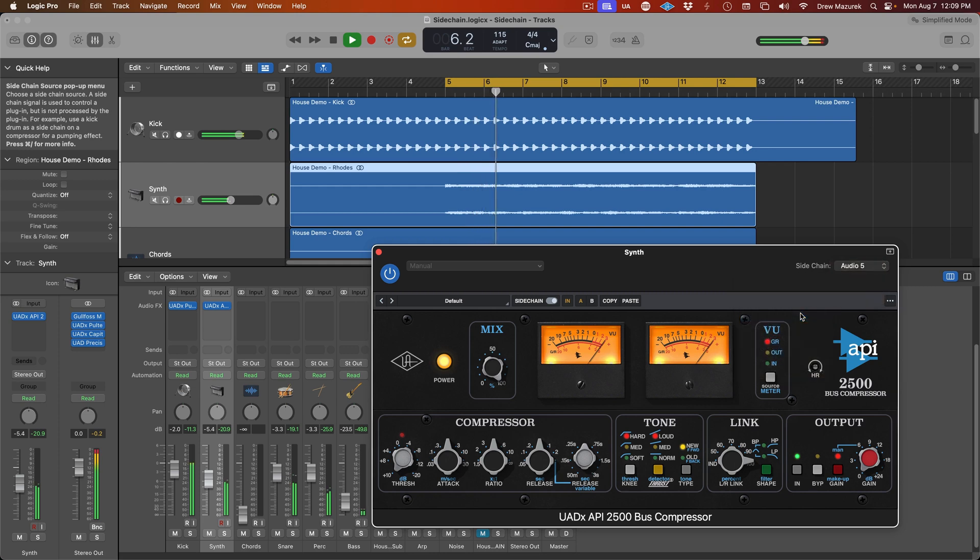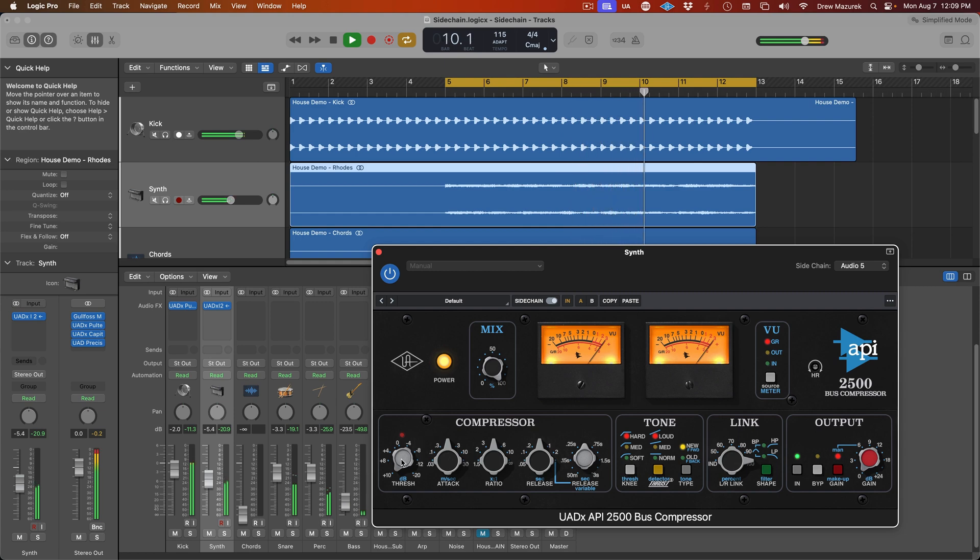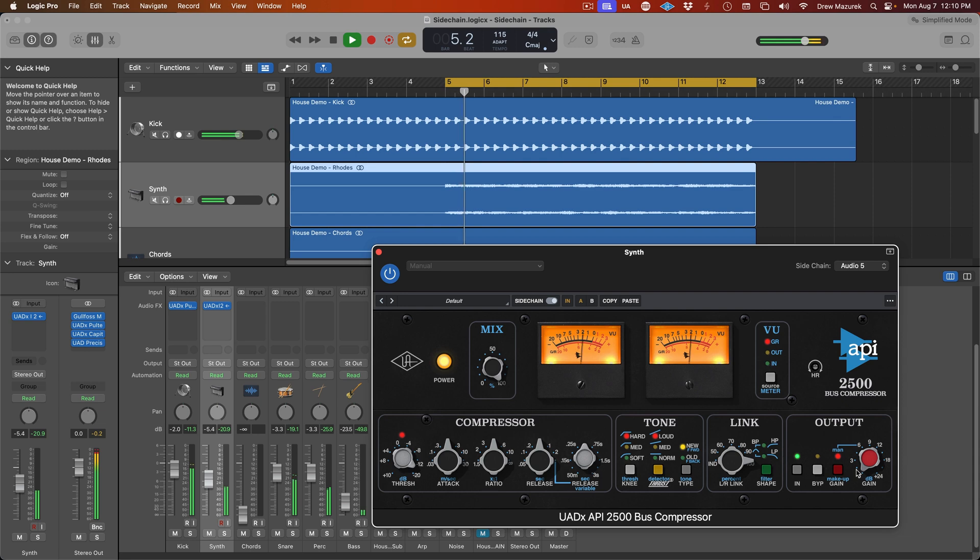For example, to create a pumping effect on a synth track, you would load the external sidechain compressor plugin onto the synth track and choose the kick track as the external sidechain source. The specified source track can now be used to trigger the compression. Adjust the settings of the plugin to get the desired effect.